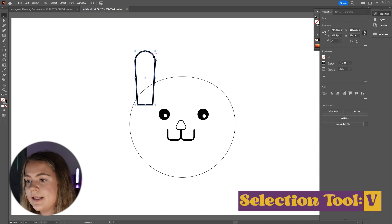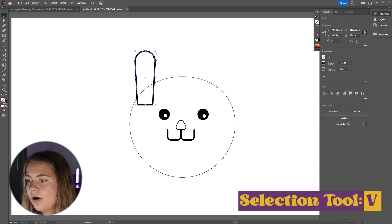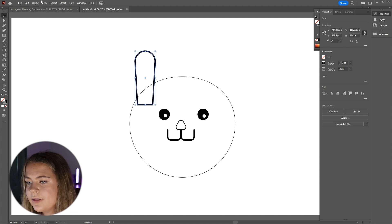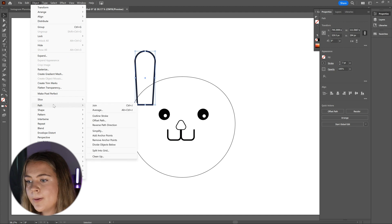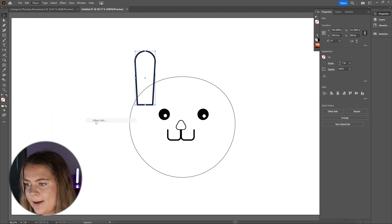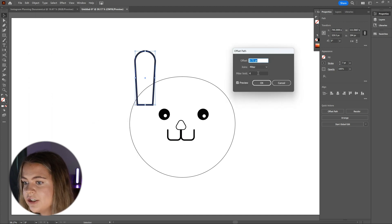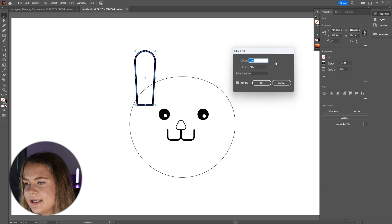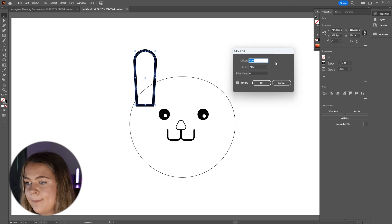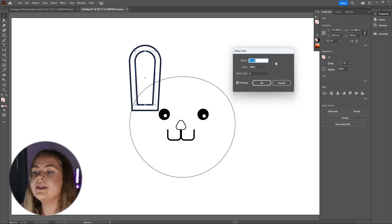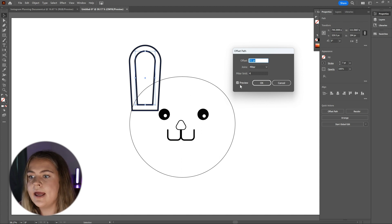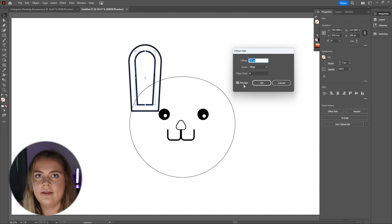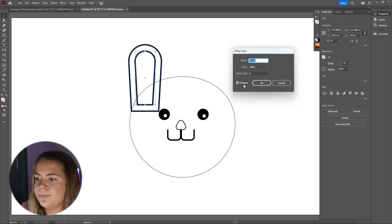Now to create the inner part of the ear, we are going to use the selection tool by pressing the letter V on our keyboard and ensure that the full ear is selected. Next, go up to object, path, offset path and adjust the number until the offset is at a size that you are happy with. Make sure that the preview box is checked so that you can see how large your offset is going to be as you're making the adjustment.